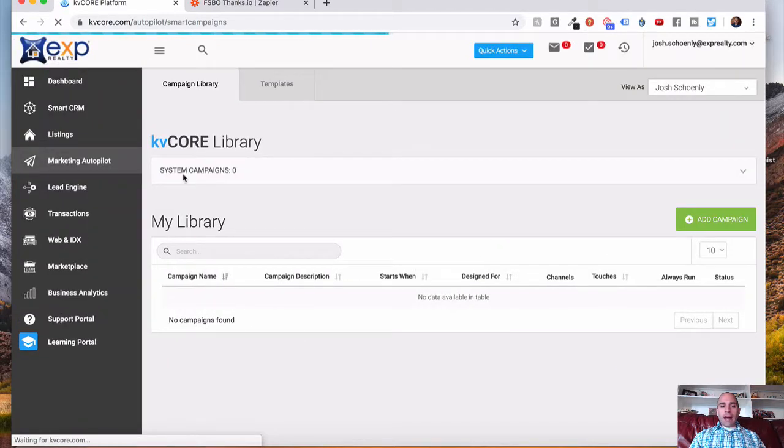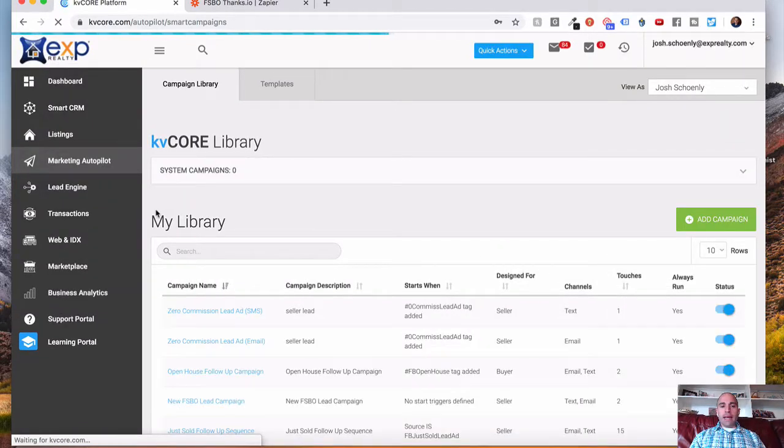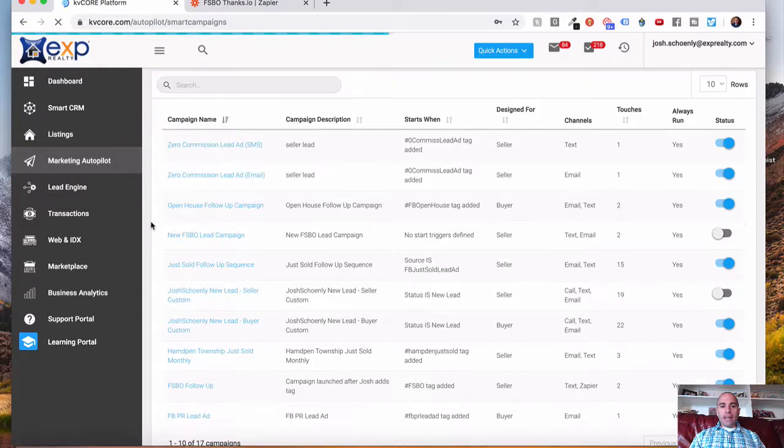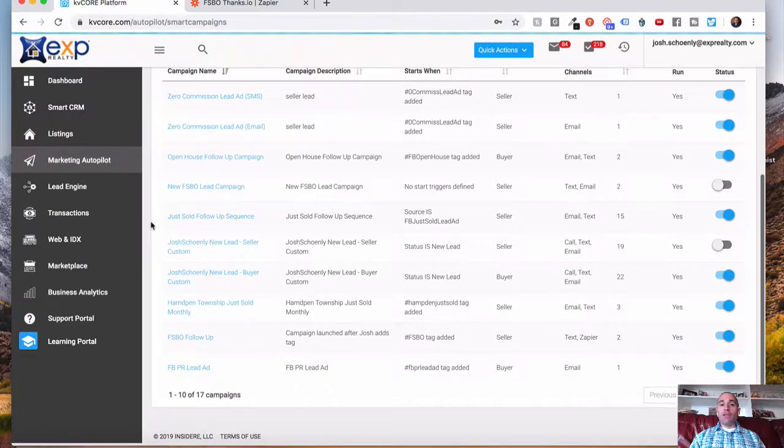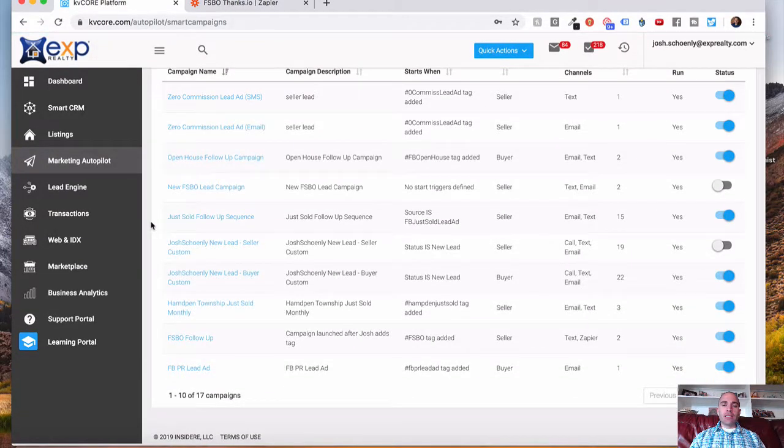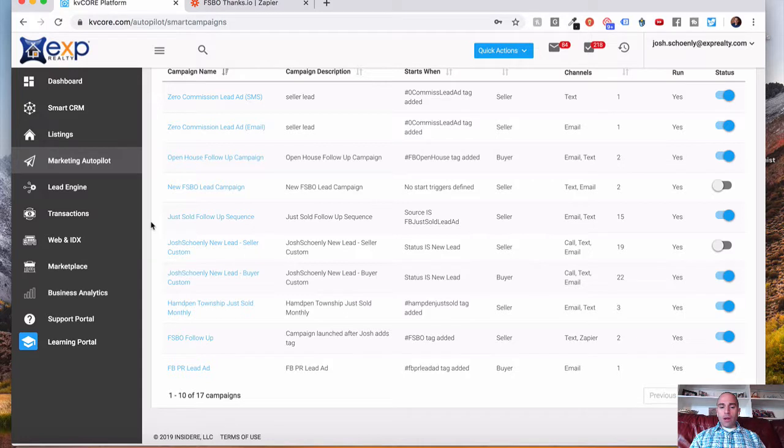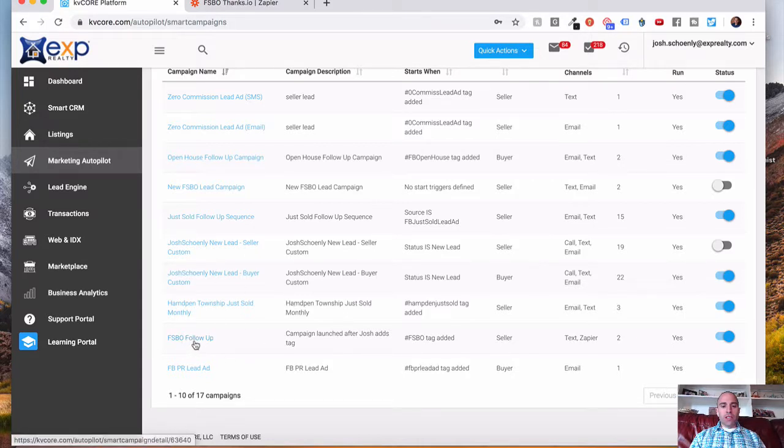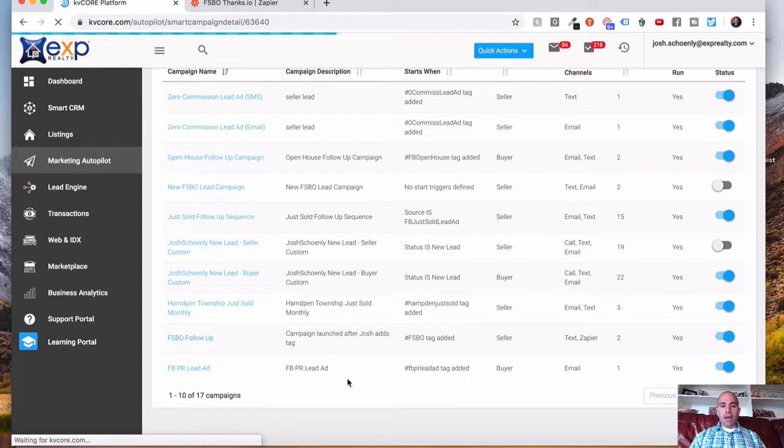Alright, now if you're not familiar with setting up one of these marketing autopilot campaigns, I have another video at the end of this that you can click on to learn more about that. I recorded a training for you. What we're going to do is click our test campaign here, so the FSBO follow-up campaign.